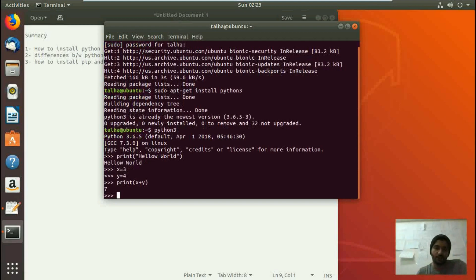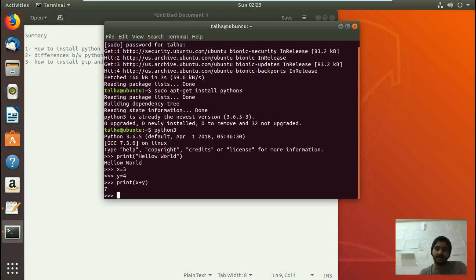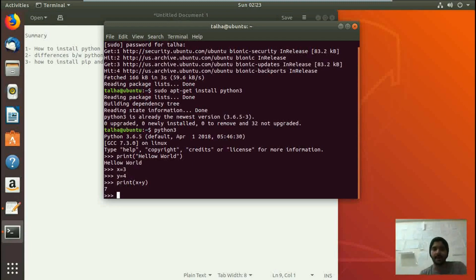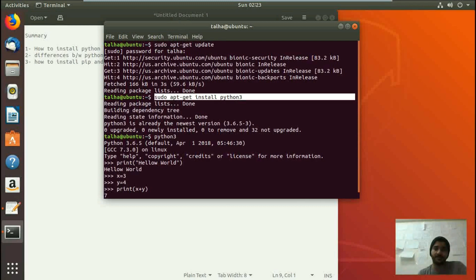That was the basic installation of Python and that's how we can get started with it. If you want to write Python code in a file, you can save that file anywhere on your desktop or in any folder, reach that destination and simply type the name of the file. The first two command steps are going to take more time in your case if you're installing Python for the first time.